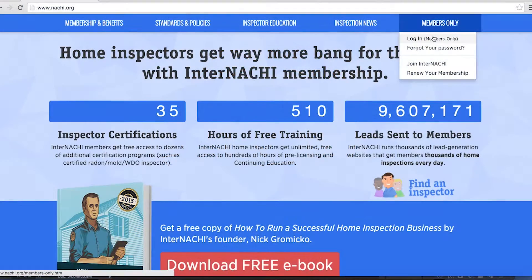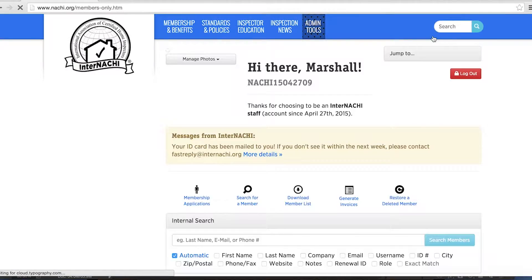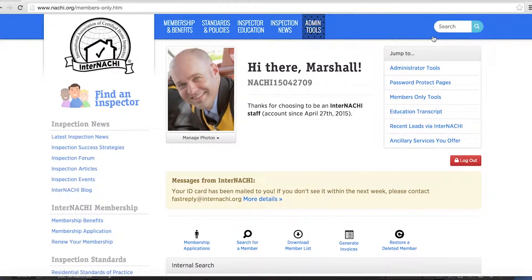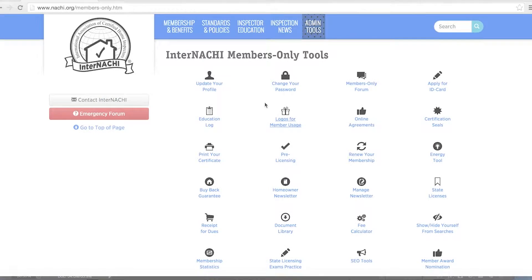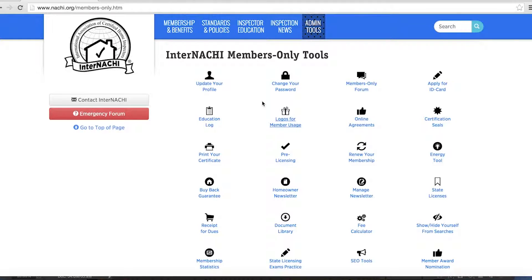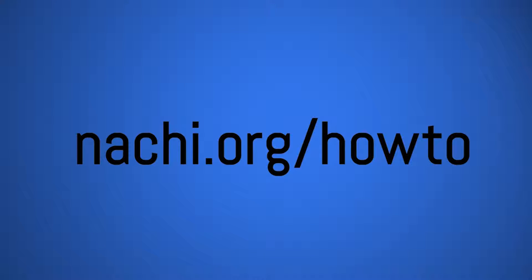Welcome to the InterNACHI Members Only Dashboard. The tools found on this page will help you explore and utilize the many benefits of your InterNACHI membership. We'll cover just a few of the tools to get you started. Feel free to explore the other tools that we don't cover in this video, and be sure to check out nachi.org/how-to for more videos on how to navigate the InterNACHI page.